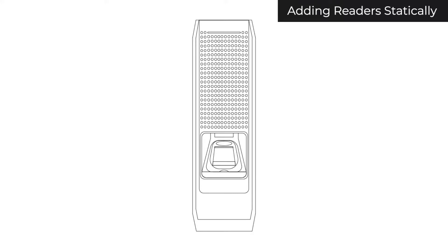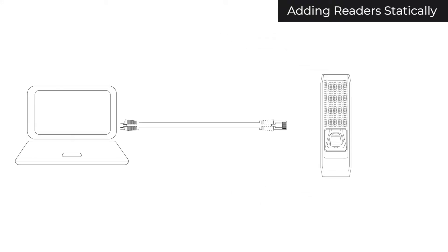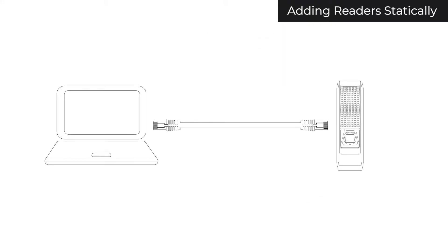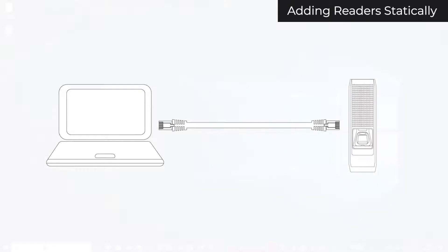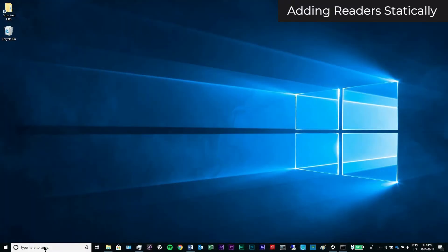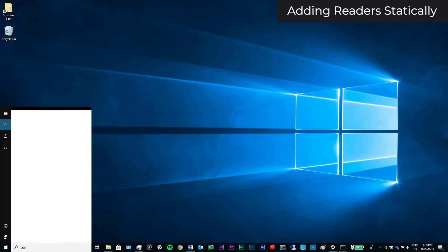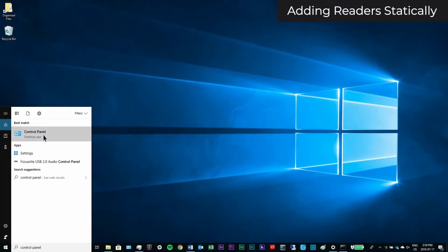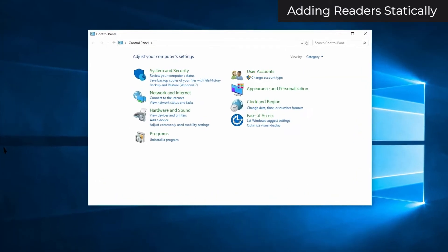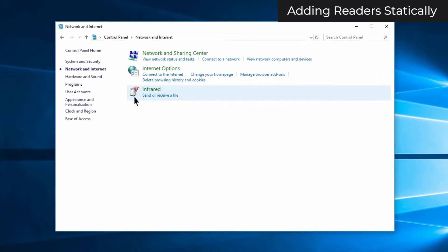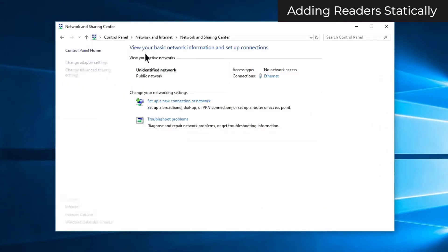First, connect your device to a laptop via ethernet directly. On the laptop, search and select the control panel. Click network and internet. Click network and sharing center, and then change adapter settings.